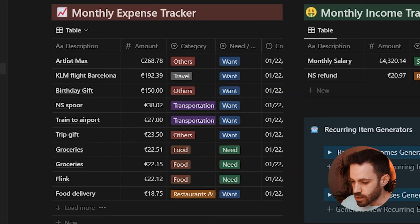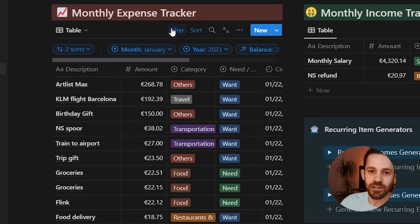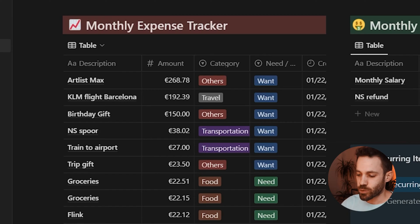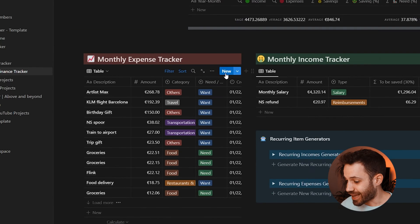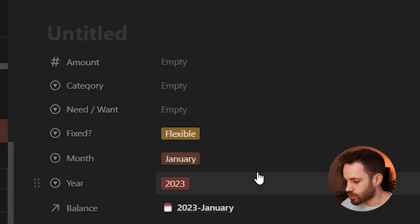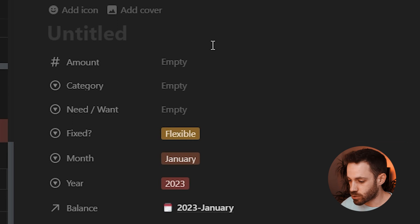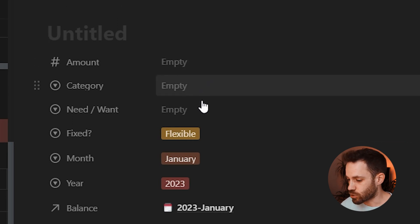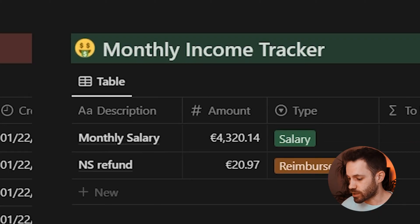To reduce friction with data entry, the monthly expense tracker is a filtered view of the database already filtered by the current year and month. When adding a new expense — on phone or laptop — clicking 'new' opens an entry that's pre-filtered, so you only need to fill in the description, amount, category, and whether it's a need or a want.